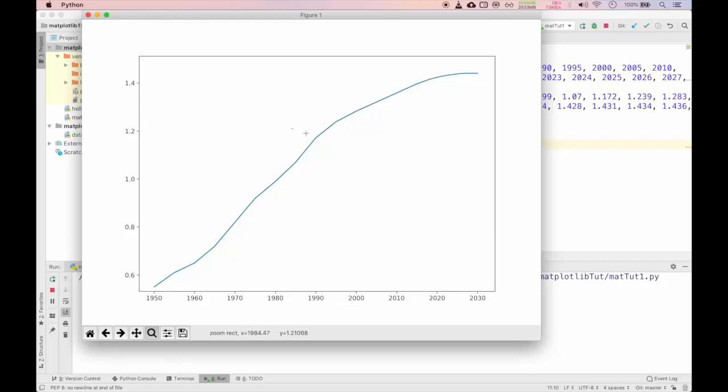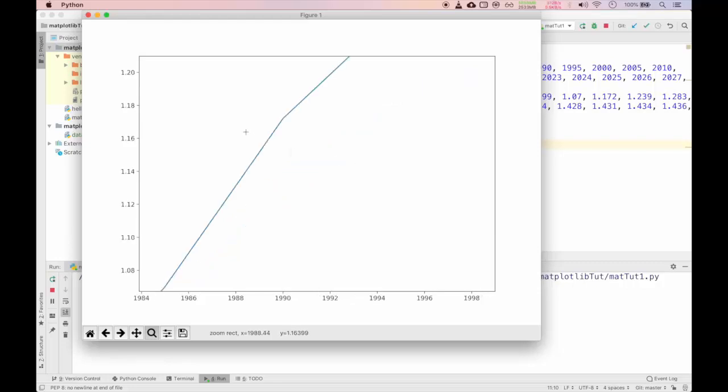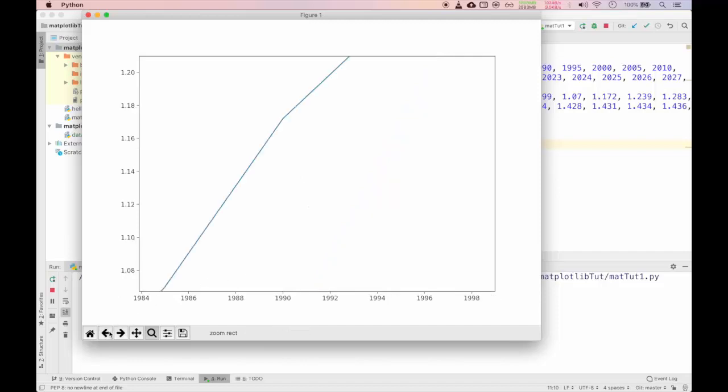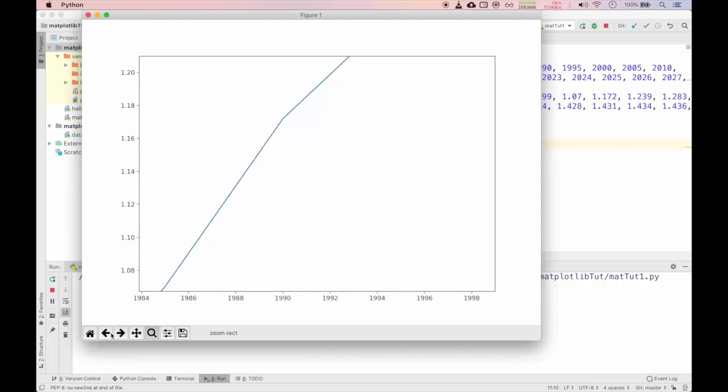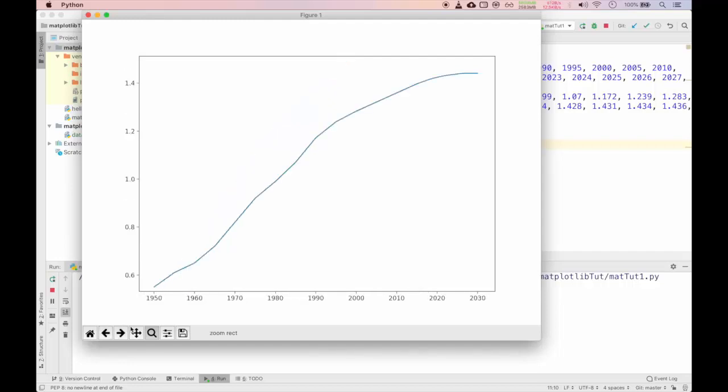When you run this you will see this figure 1. This is a simple plot. In x-axis you can see the year and in y-axis you can see the scale of the population.